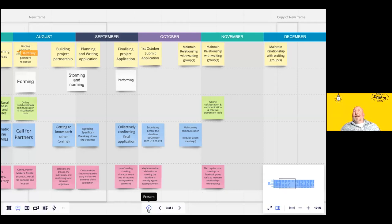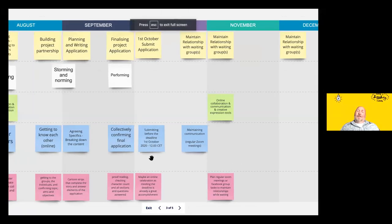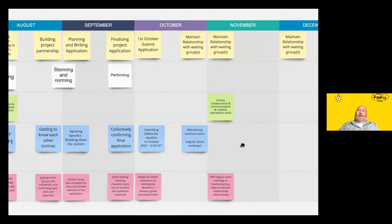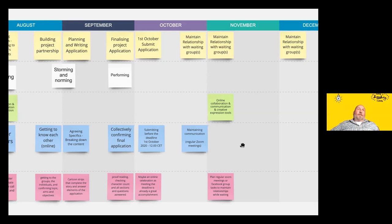During the waiting period for the national agency to confirm whether the project is approved, you can start going to a different level of getting to know each other — maybe even planning and thinking what it could be like to actually be on the exchange, exploring expectations a bit deeper. Maintaining the relationship with young people in those two or three months is a hugely valuable part of the process.